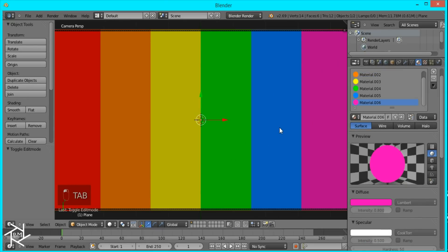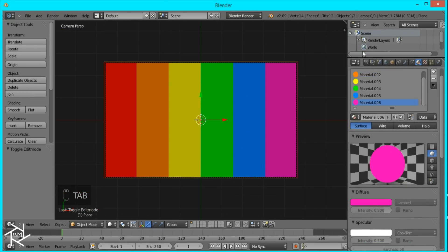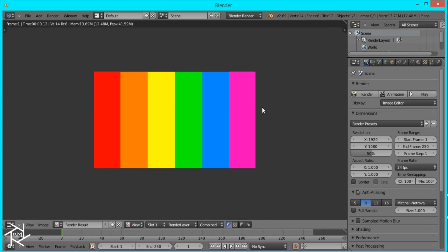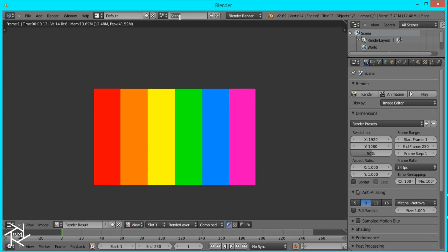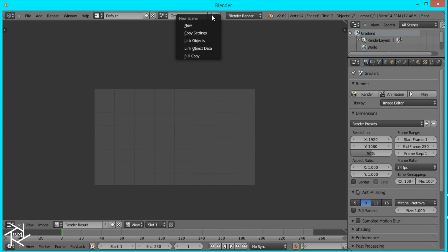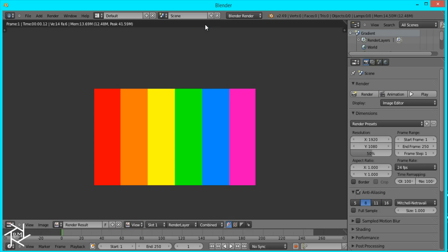I'll just tab out of edit mode and render this image. That's it for our color gradient. I'll just name the scene gradient, and now I'll add a new scene. This is going to be our sound wave.